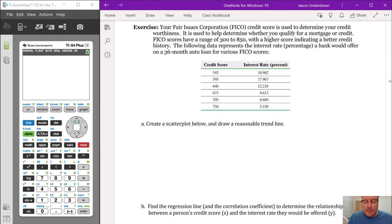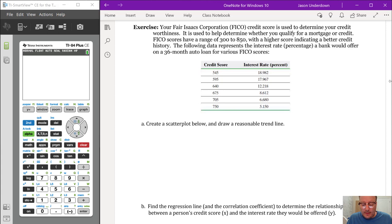First exercise: a FICO credit score is used to determine your creditworthiness and whether you qualify for a mortgage or credit. FICO scores range from 300 to 850, with a higher score indicating a better credit history. The data represents the interest rate a bank would offer on a 36-month auto loan for various FICO scores. We're asked to create a scatter plot and draw a reasonable trend line.